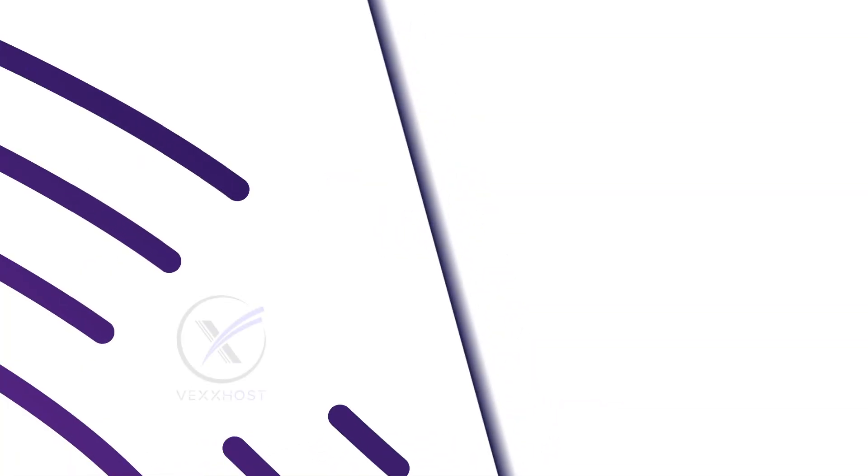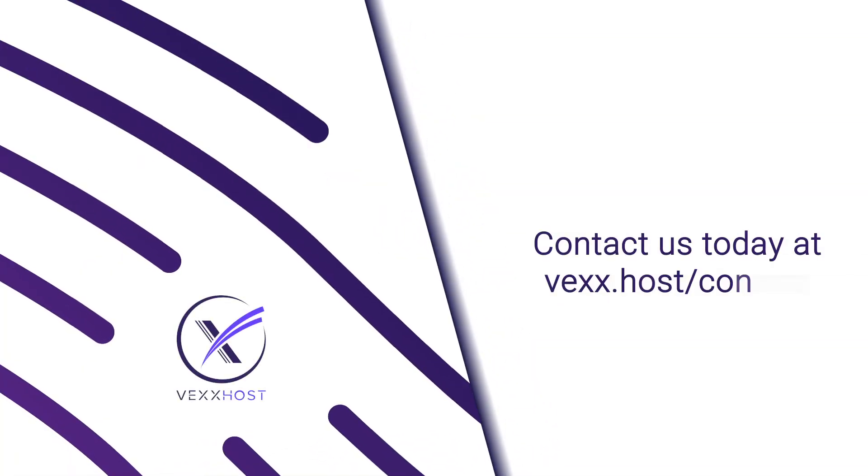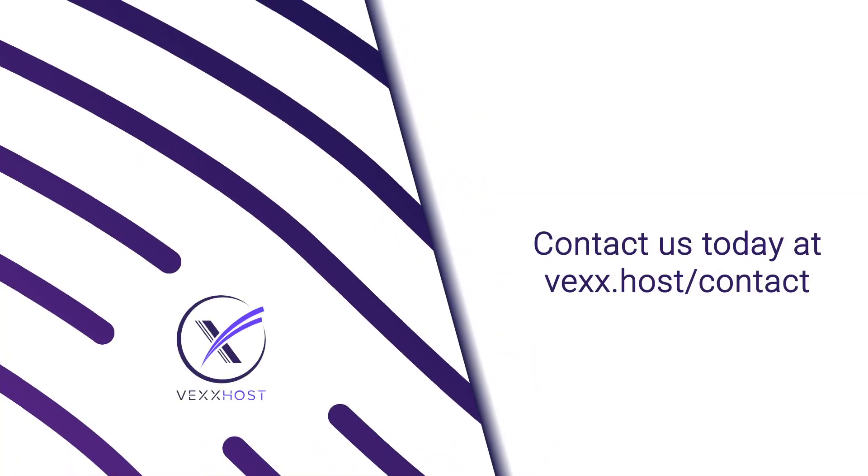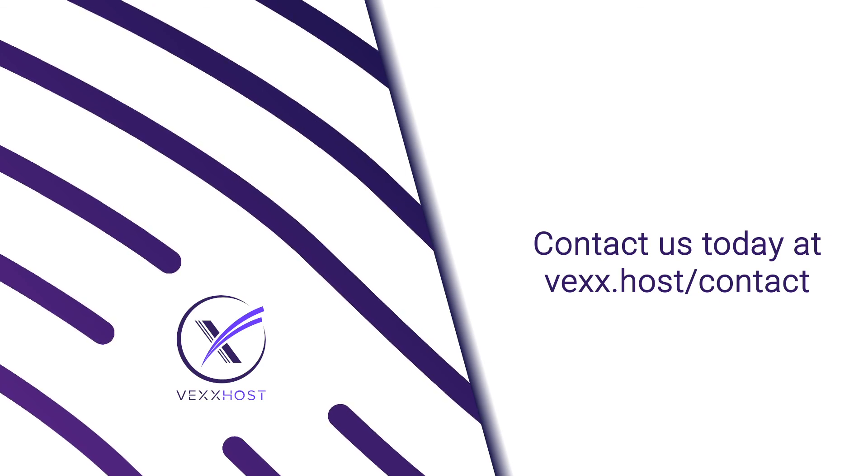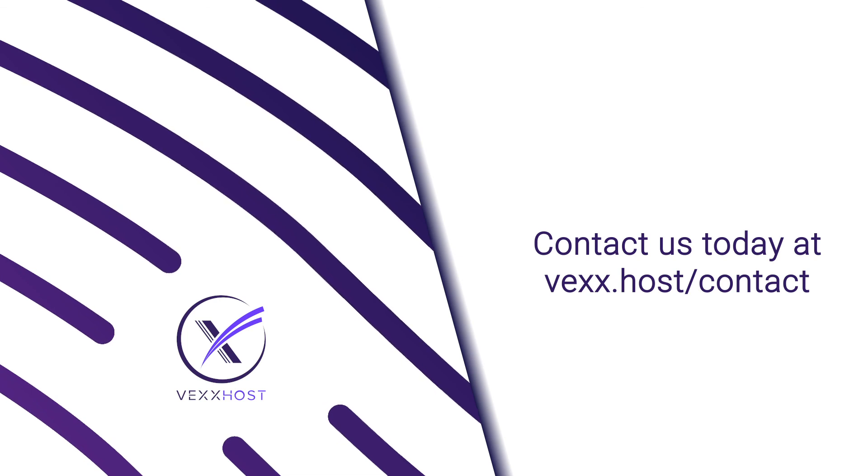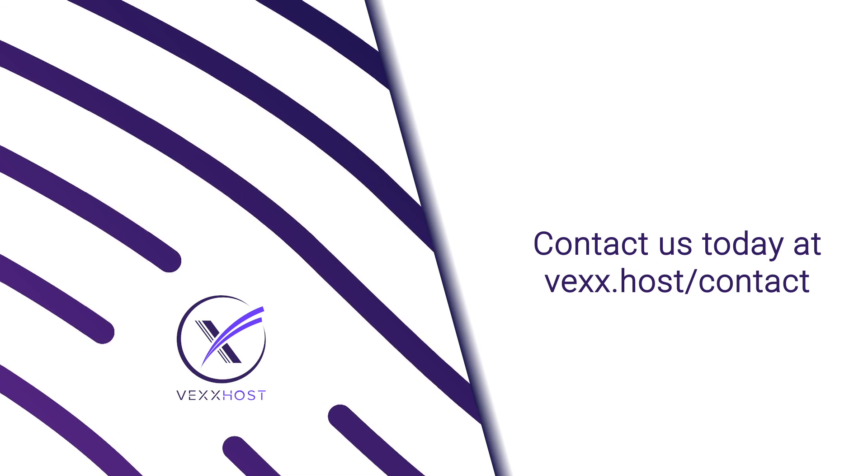So, if you have an OpenStack cloud that you are looking to upgrade, or want to get ahead to the latest codebase, please reach out. We'd be more than happy to help you get there. Contact us today at vex.host/contact.